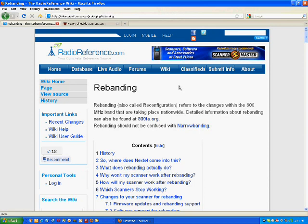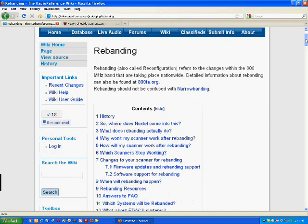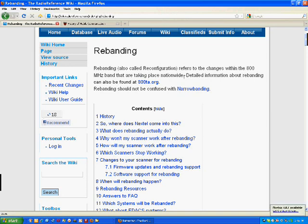I've talked about this website a number of times in the past, and when I did a search for rebanding it was one of the first things that came up, and it has a nice tutorial on rebanding, which is also called reconfiguring. It refers to changes within the 800 megahertz band that is used, for instance locally, for Pinellas County Sheriff's Office for their communications.